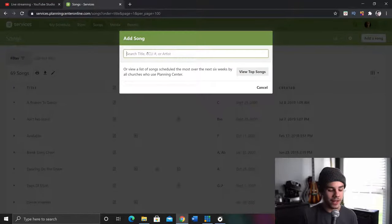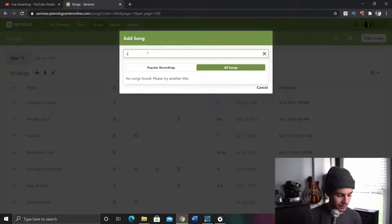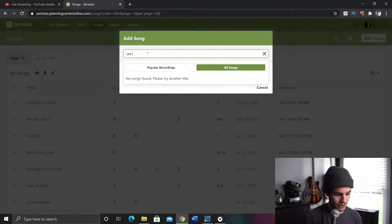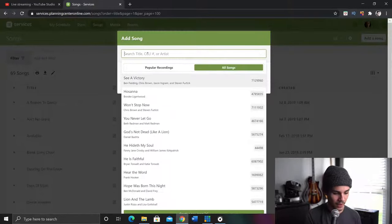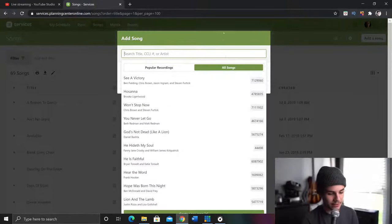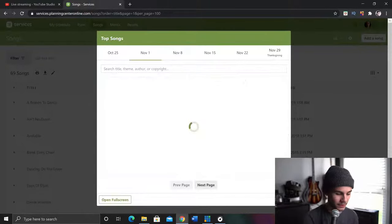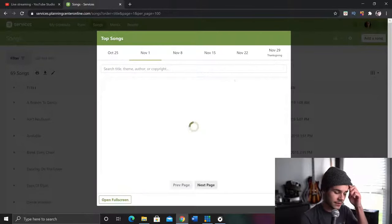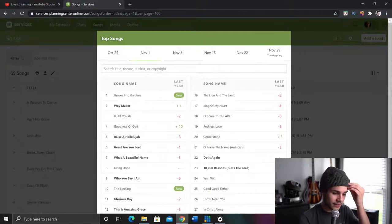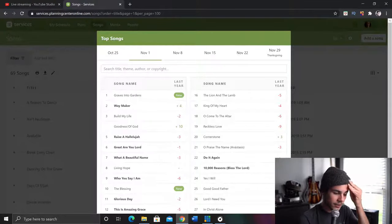Let me just... Oh, I have a good idea. Let's see. What's Planning Center's recommendations? View top songs. I'm just going to choose one of these. So Waymaker. Oh, nice. Build My Life. Goodness of God.